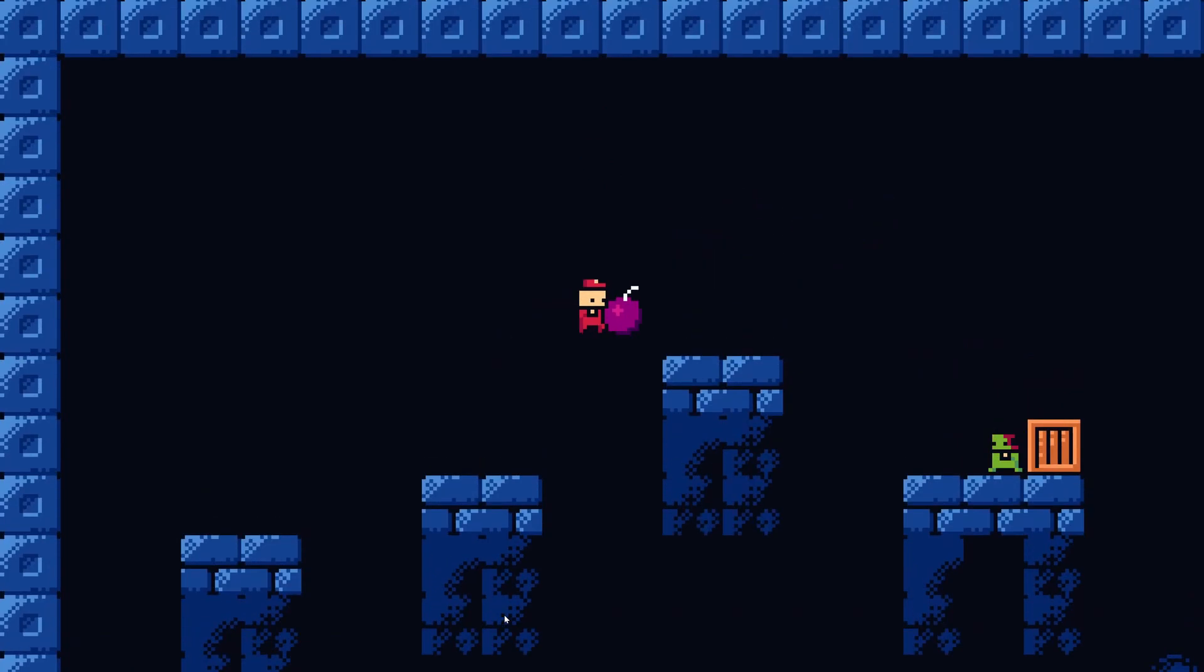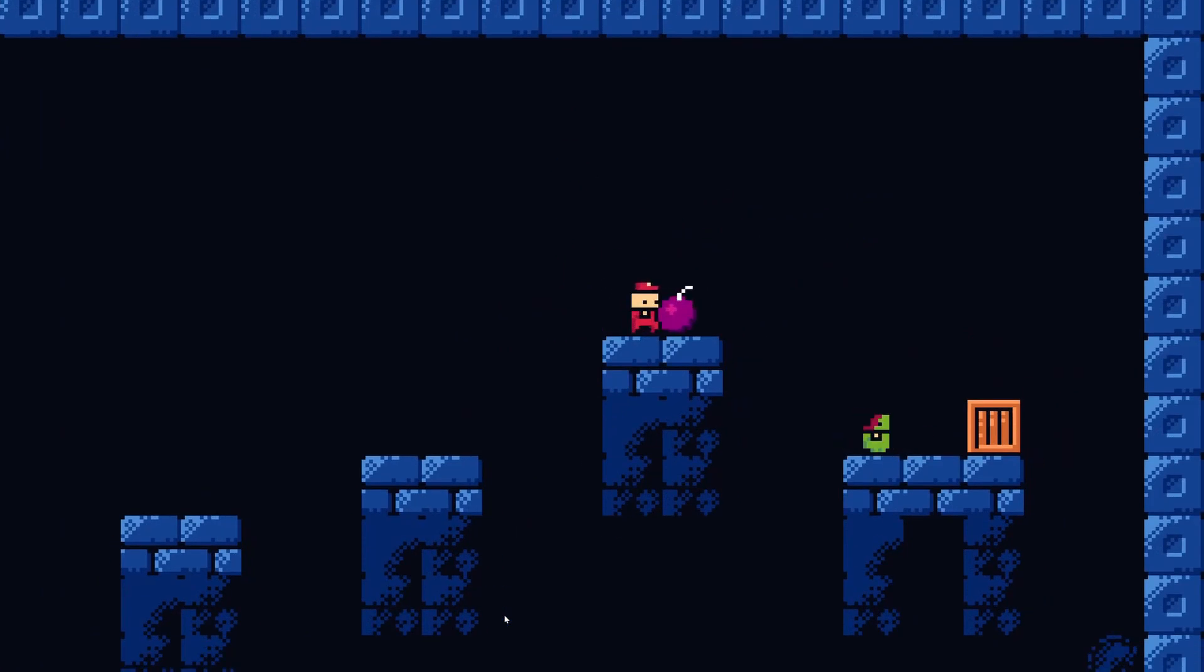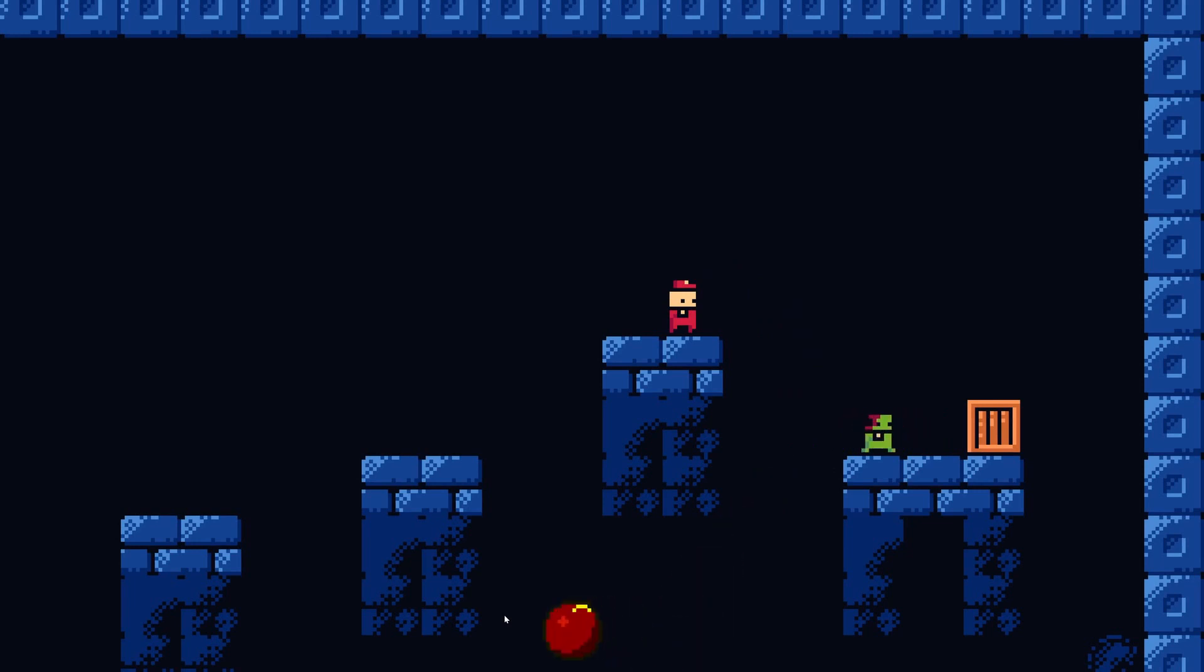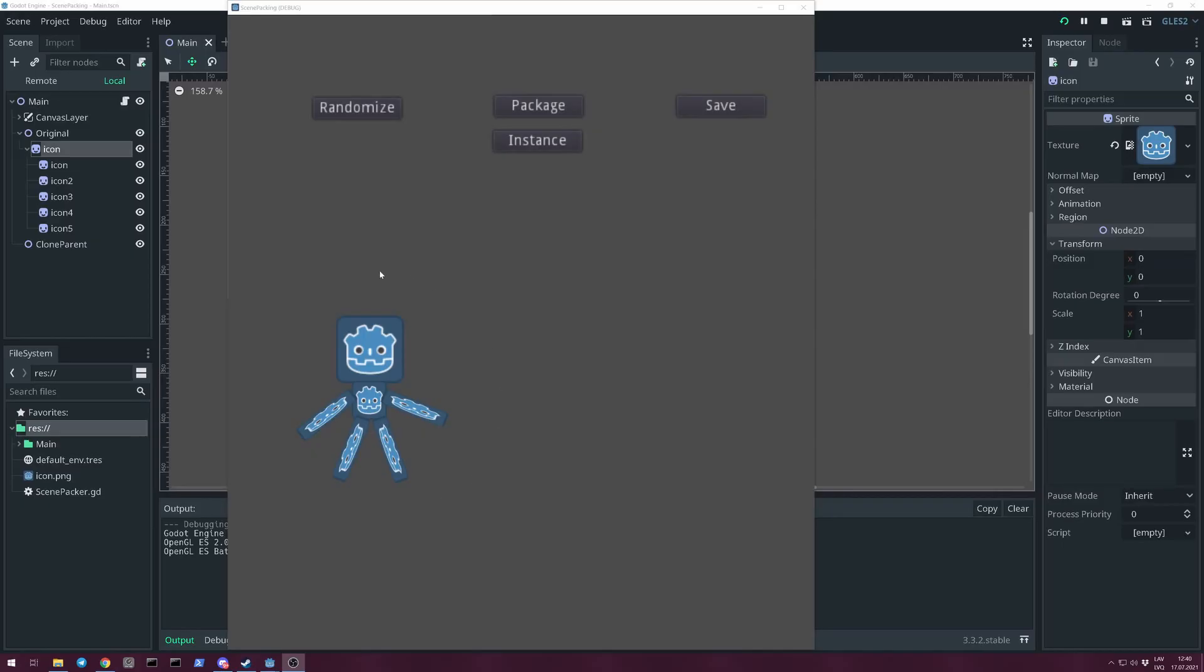To demonstrate it, I created an example project you can download from the GitHub repository. Here I created a humanoid shape with sprite nodes and icon PNGs.